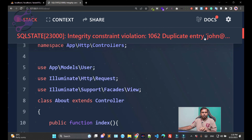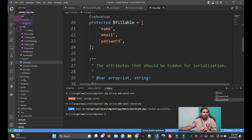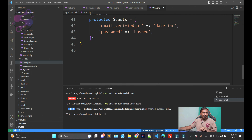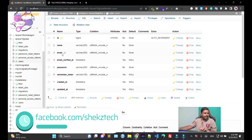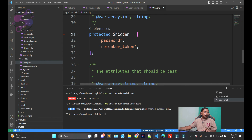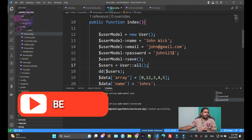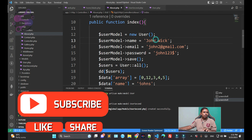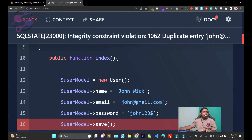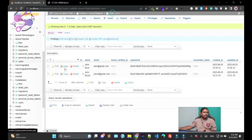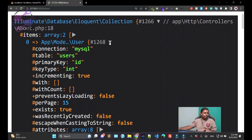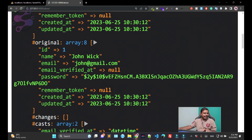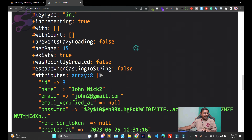If you refresh again, a duplicate entry error appears. This is because in the database structure the email is defined as unique, so you cannot create a duplicate email. I'm changing the email to a second entry — 'john.wick2' — and refreshing. Now you have the second entry successfully created: John Wick 2. The result shows two entries — the first object and the second one with John Wick 2.